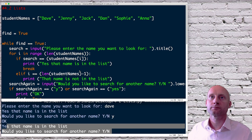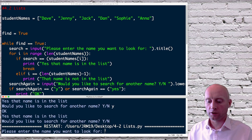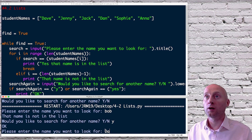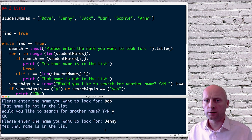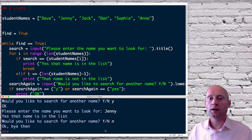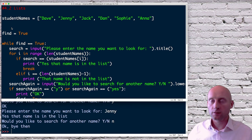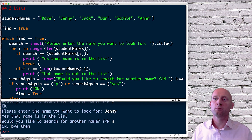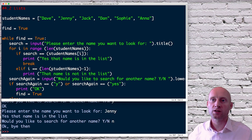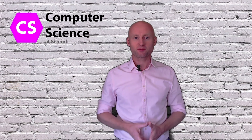Running again: 'What name are you looking for?' — Bob. 'Bob is not in the list. Would you like to search for another name?' Yes. 'Looking for Jenny' — 'Yes, that name is in the list. Would you like to search again?' No — 'Okay, bye then.' That concludes this video. In the next video we'll look at methods such as appending, adding to a list, and deleting from a list. This code will be available at ComputerScienceAtSchool.com — if you have any comments or questions, please feel free to ask.